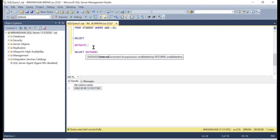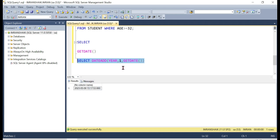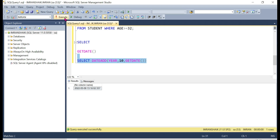In SQL Server, the DATEADD syntax includes: the interval such as year, the increment value such as 1, and then the date column. For example, DATEADD(year, 1, date) shifts dates forward by one year. We can demonstrate with date values like 22509 or 23509.